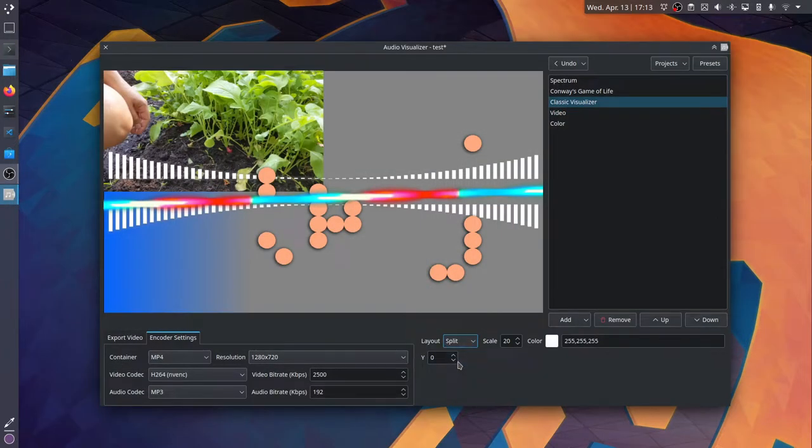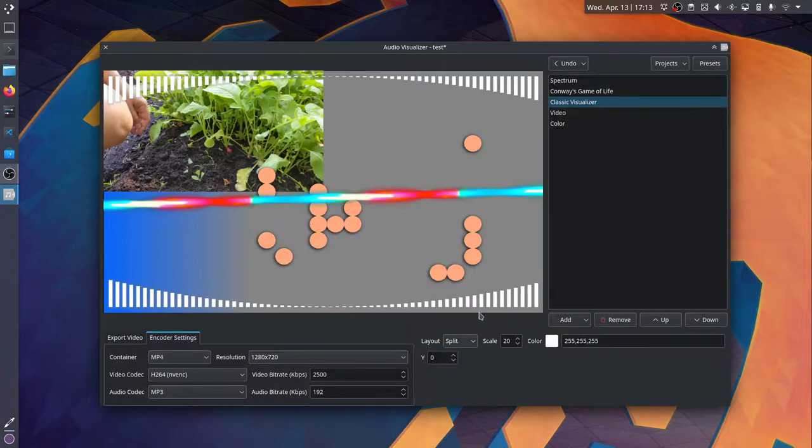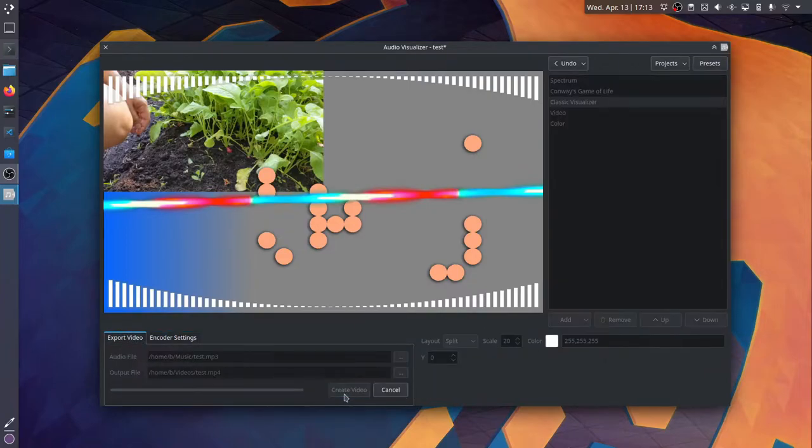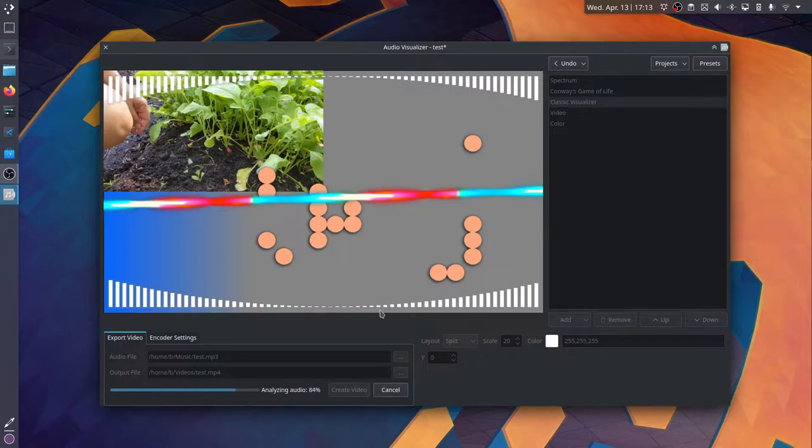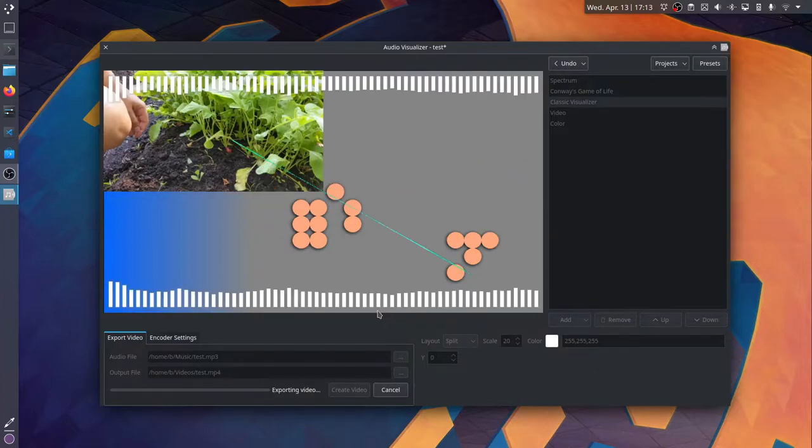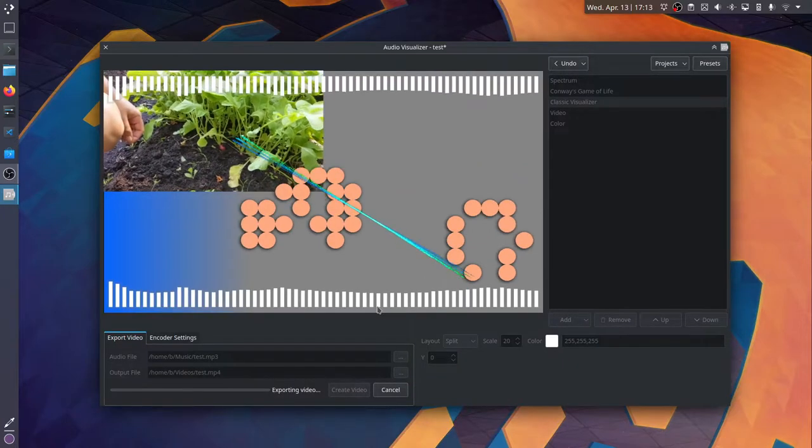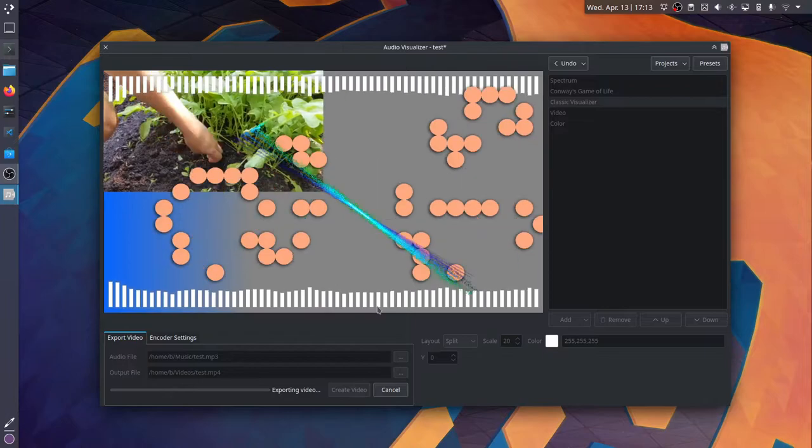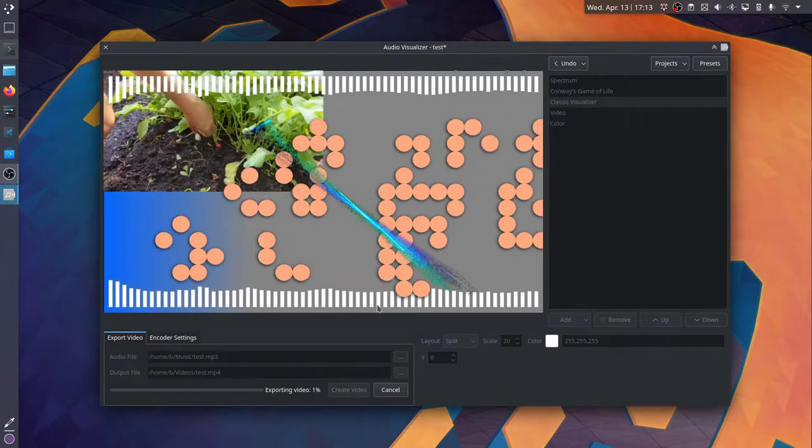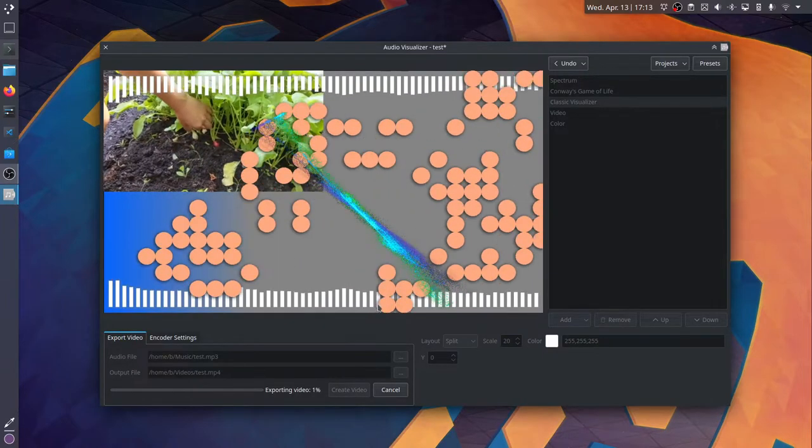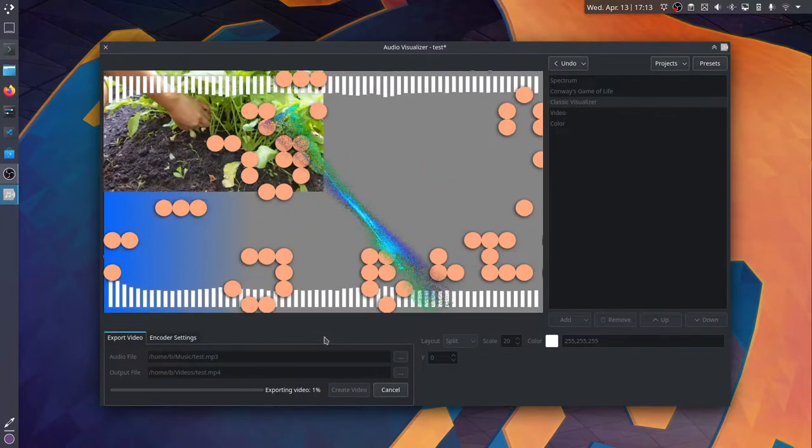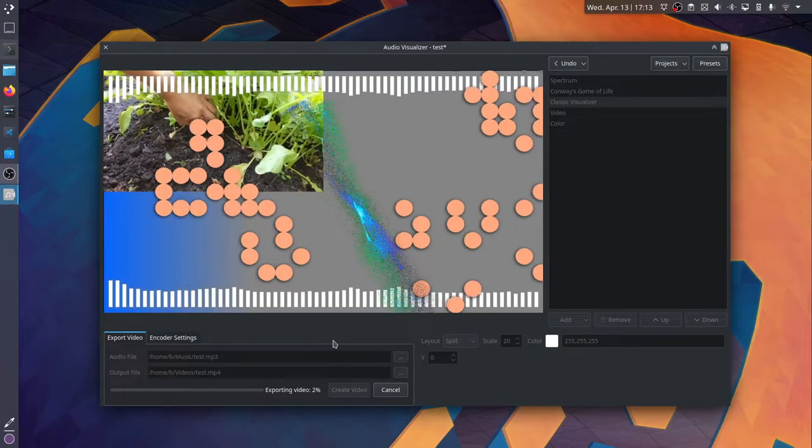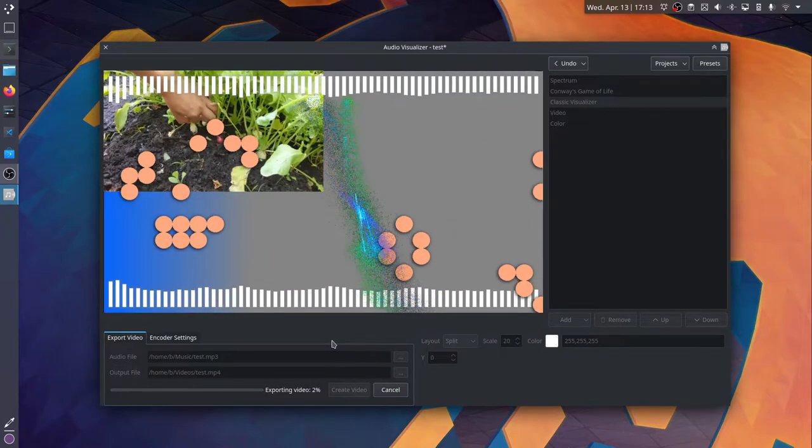So let's split the classic visualizer effect and then show what it looks like when you create a video. It analyzes your audio and then you can kind of see a preview as it's exporting. And all those circles you see on the screen are the Conway's Game of Life component.